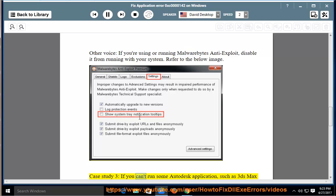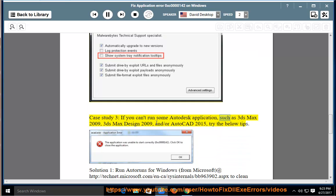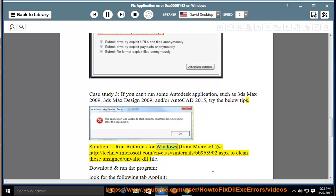Case Study 3: If you can't run some Autodesk application, such as 3ds Max 2009, 3ds Max Design 2009, and/or AutoCAD 2015, try the below tips. Solution 1: Run Autoruns for Windows from Microsoft at http://technet.microsoft.com/en-ca/sysinternals/bb963902.aspx to clean those unsigned or invalid DLL files.